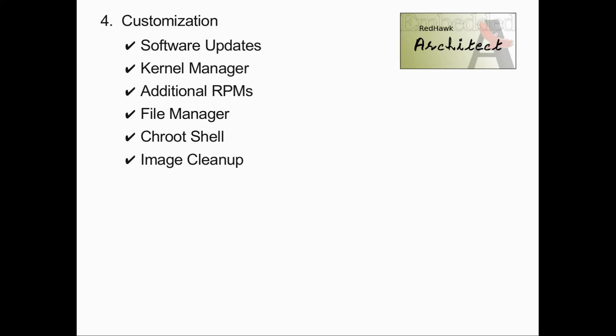A file manager feature allows you to move individual files from the host file system to the target image, a terminal shell allows you to manually customize the target image, and a cleanup feature helps reduce the size of the target image by removing extraneous files.